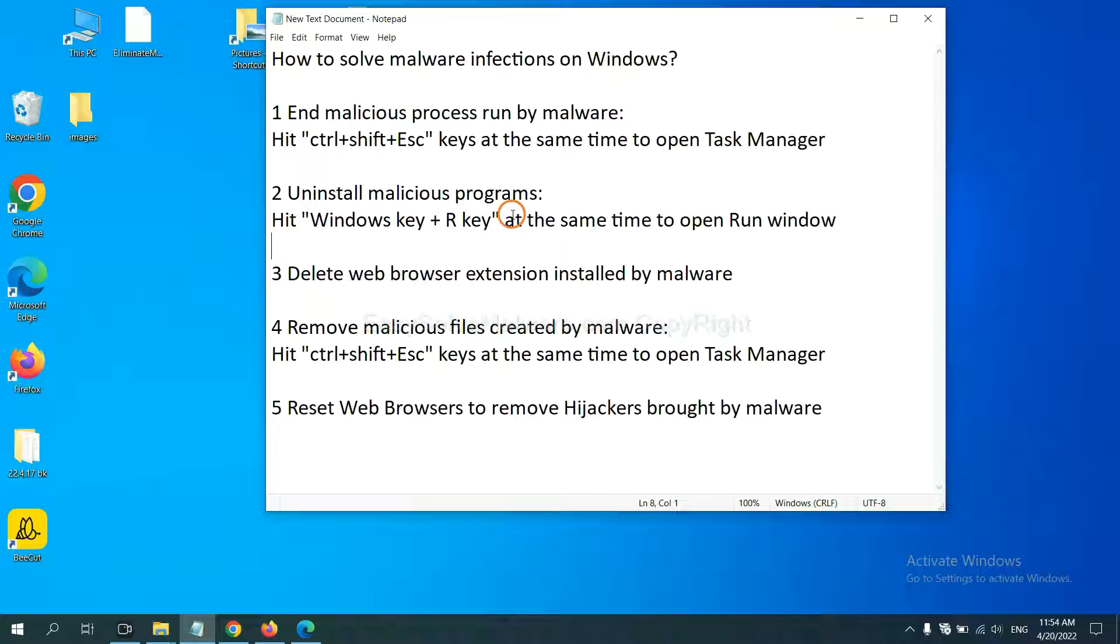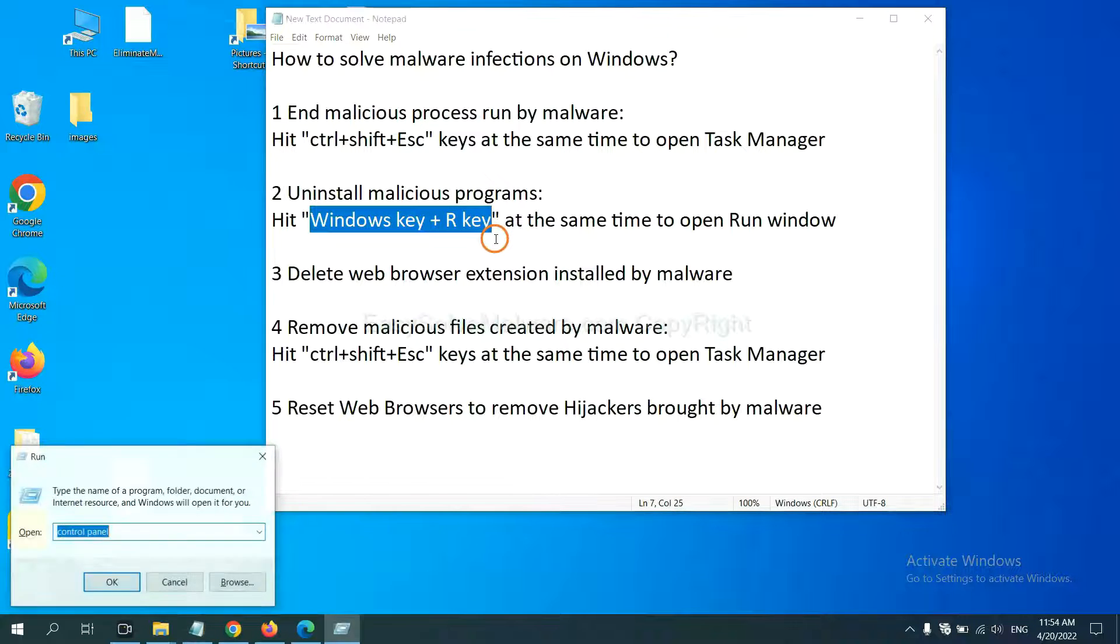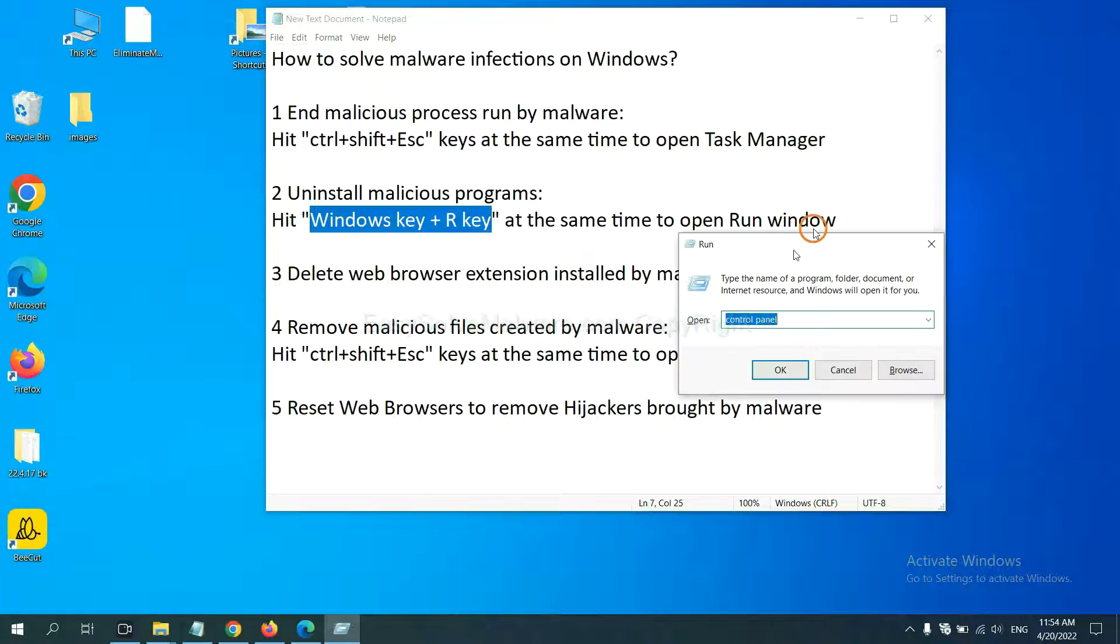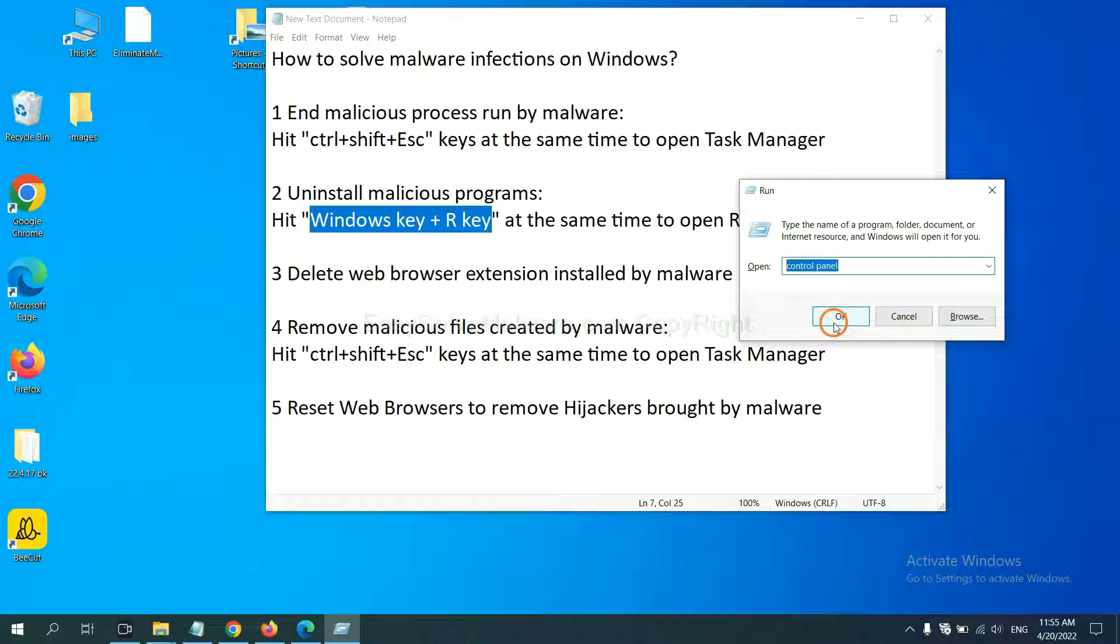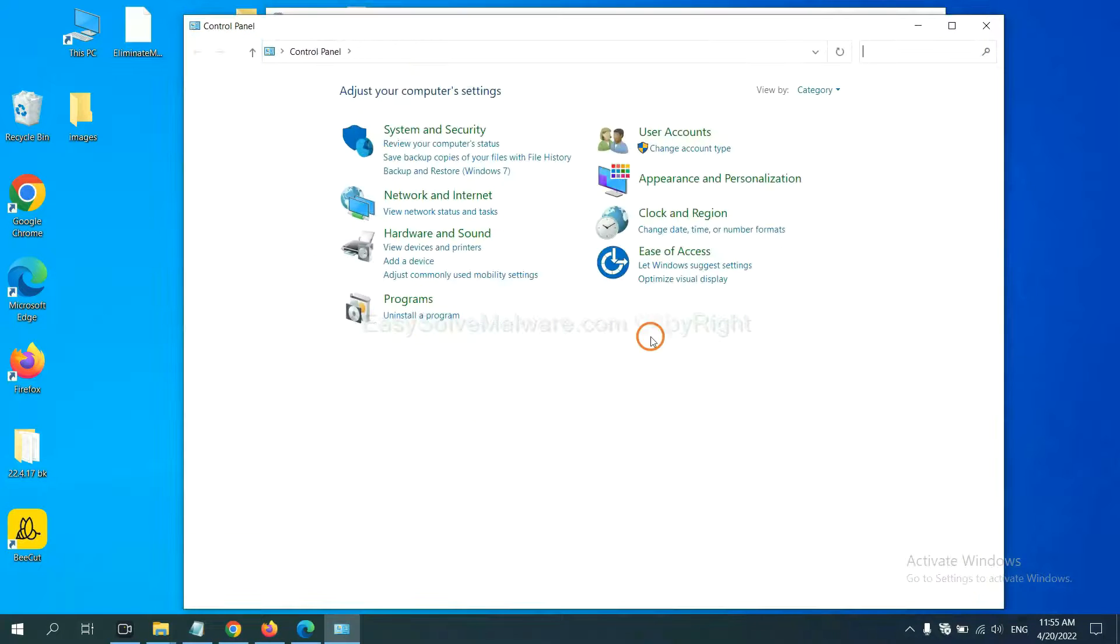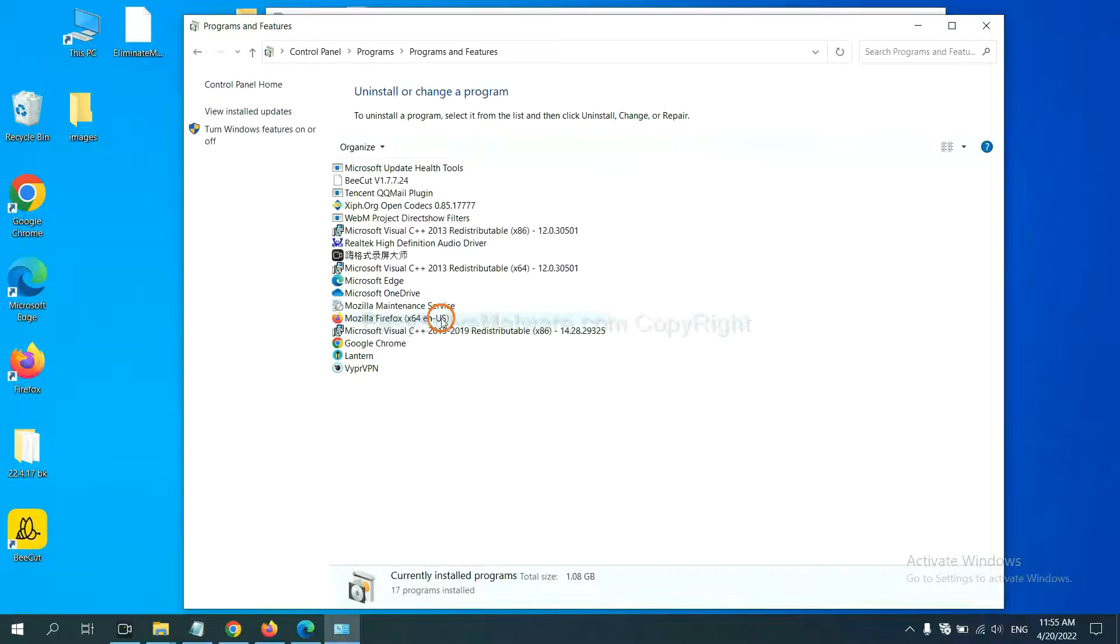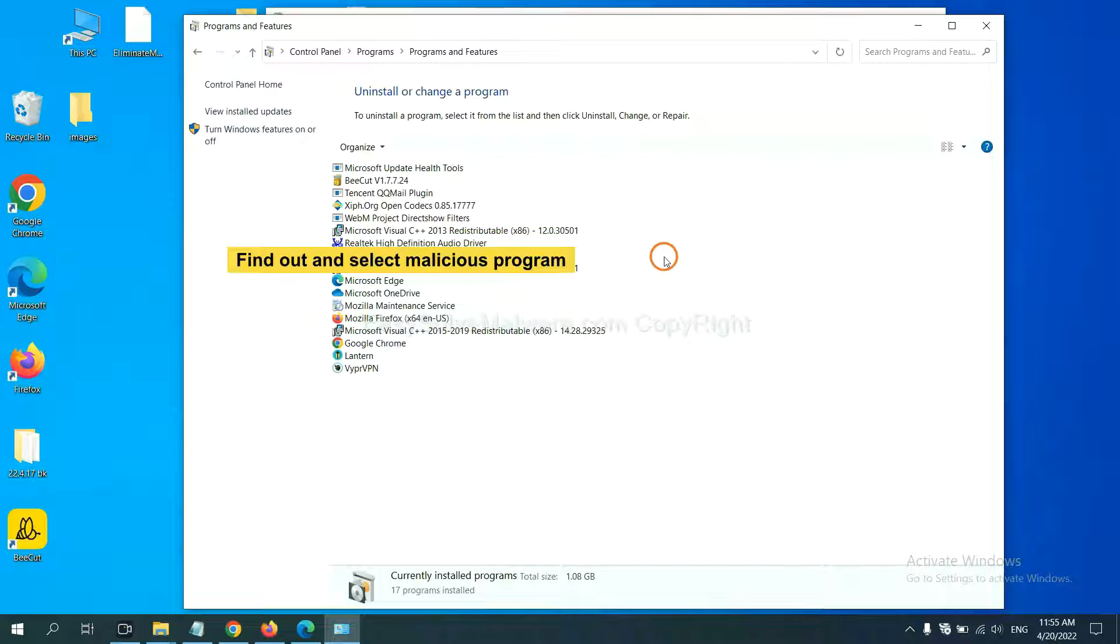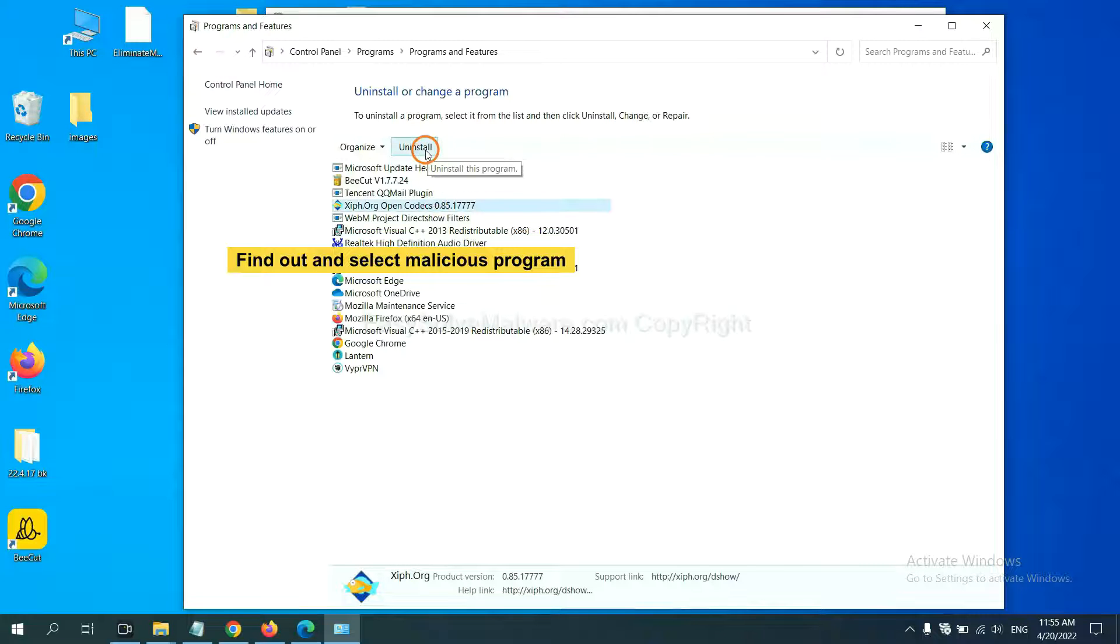Next, we need to uninstall malicious programs. Please hit Windows key and R key at the same time. Now you can see a run window coming out. You need to input control panel and click OK. And then click Uninstall a program. Now, find out a dangerous program or suspicious programs and select it. And click Uninstall.